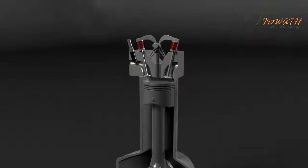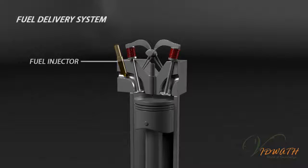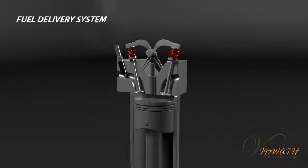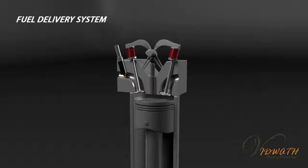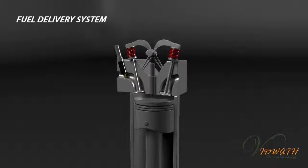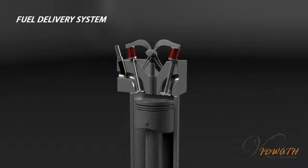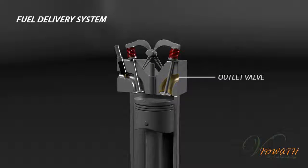Fuel delivery system consists of: fuel injector, inlet valve, intake and spring, spark plug, exhaust and spring, outlet valve.